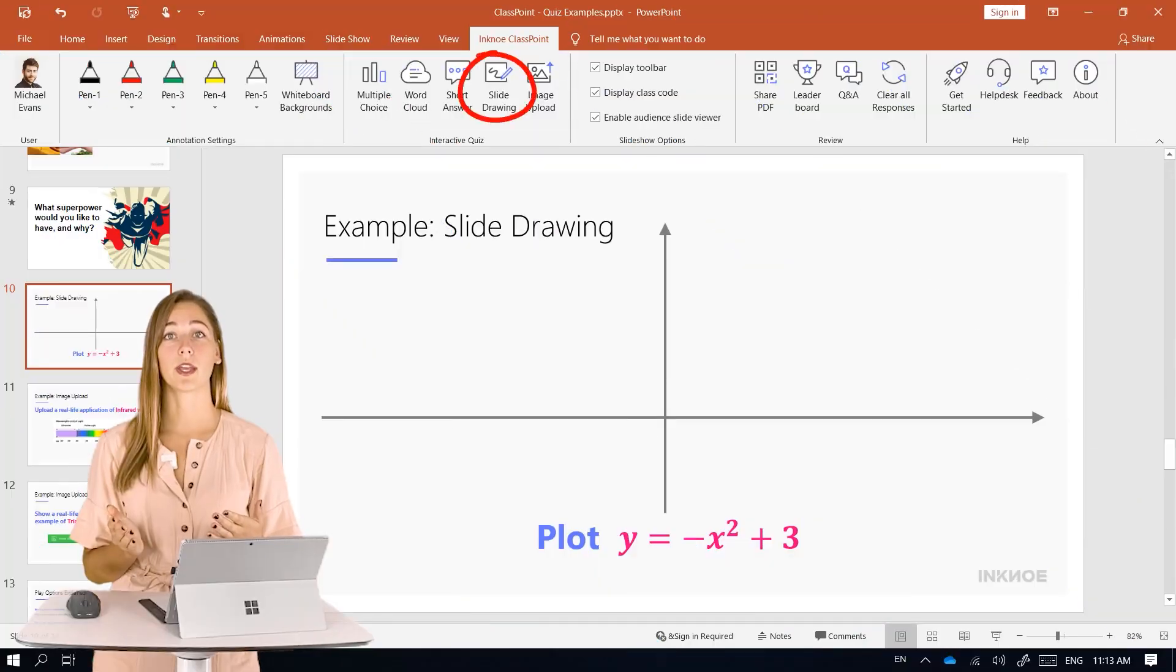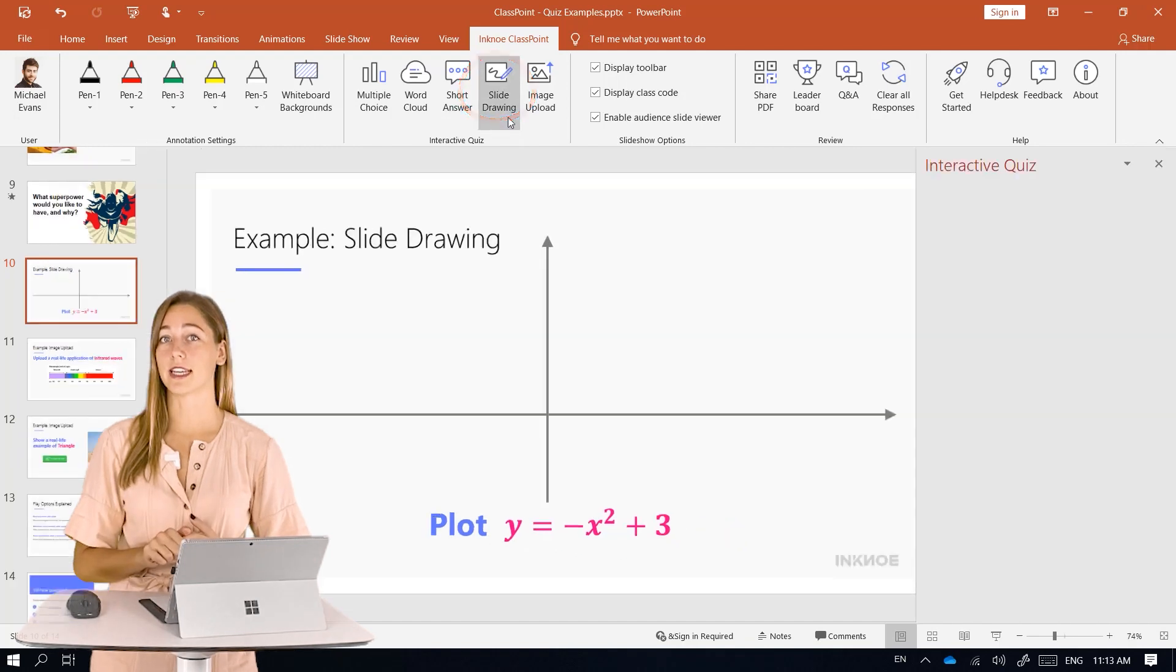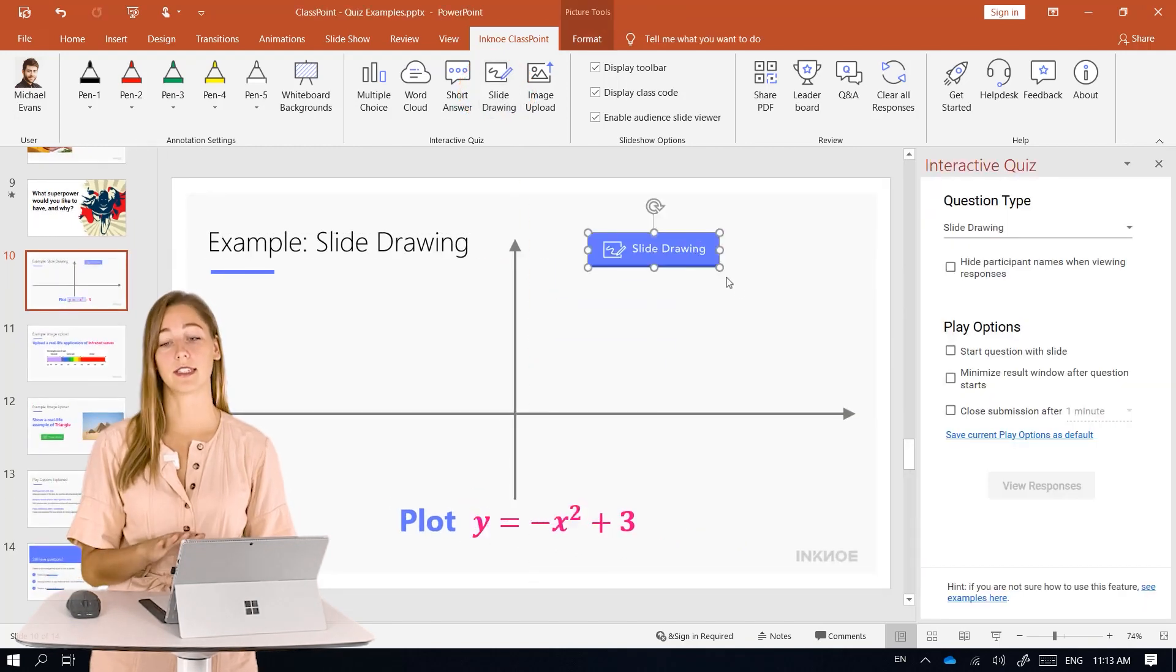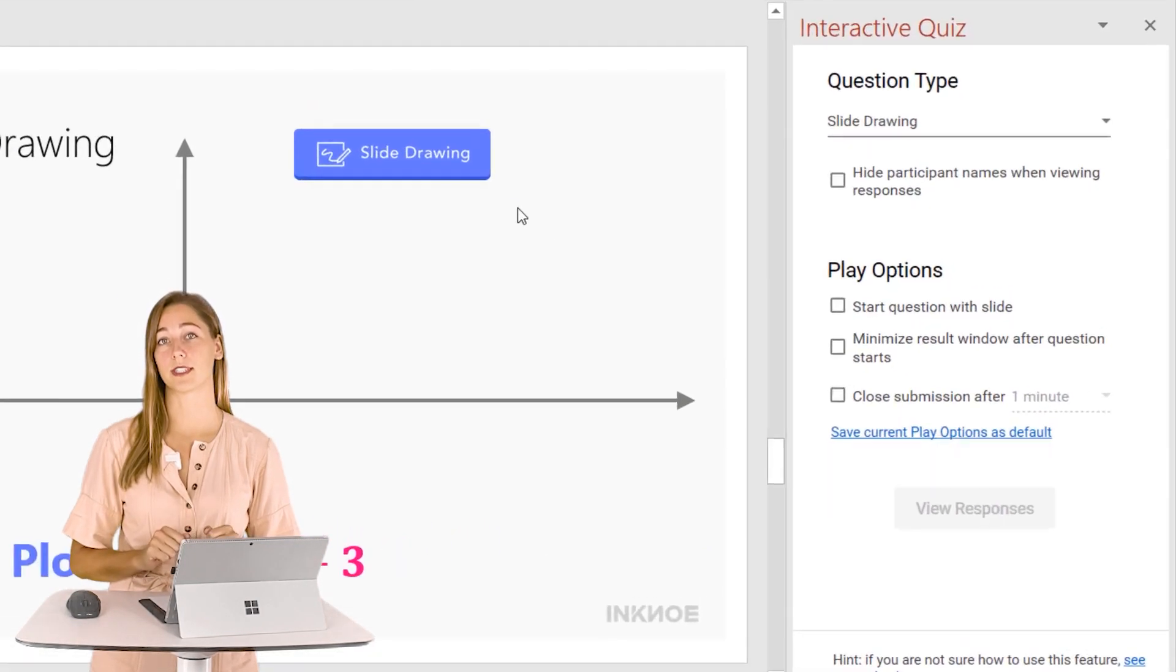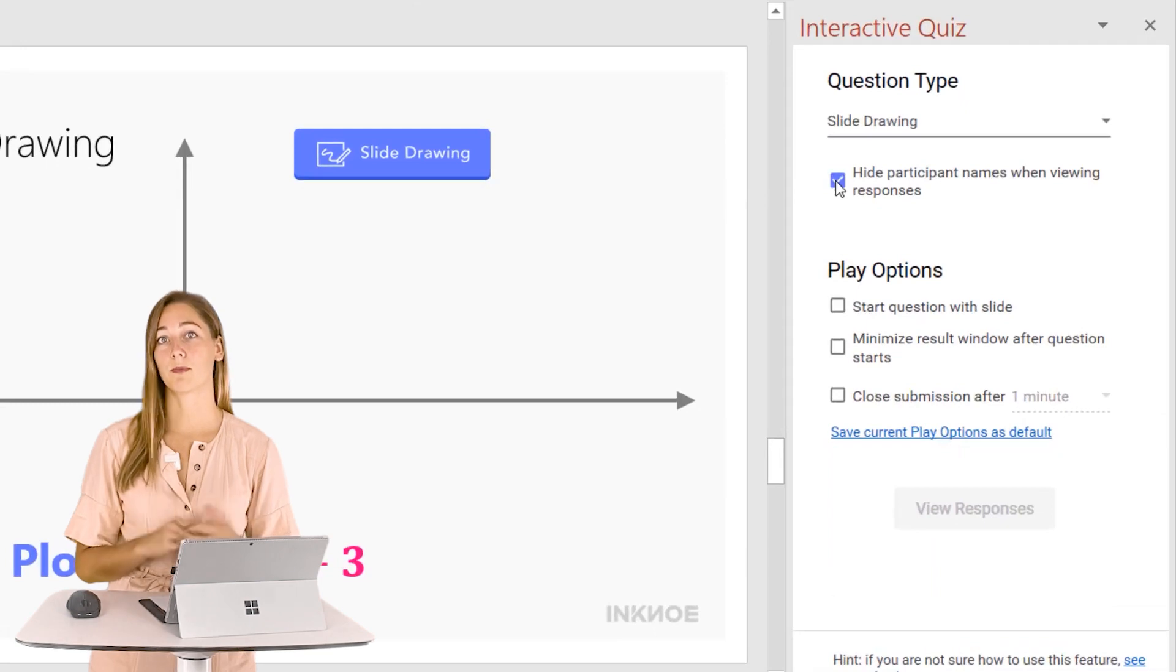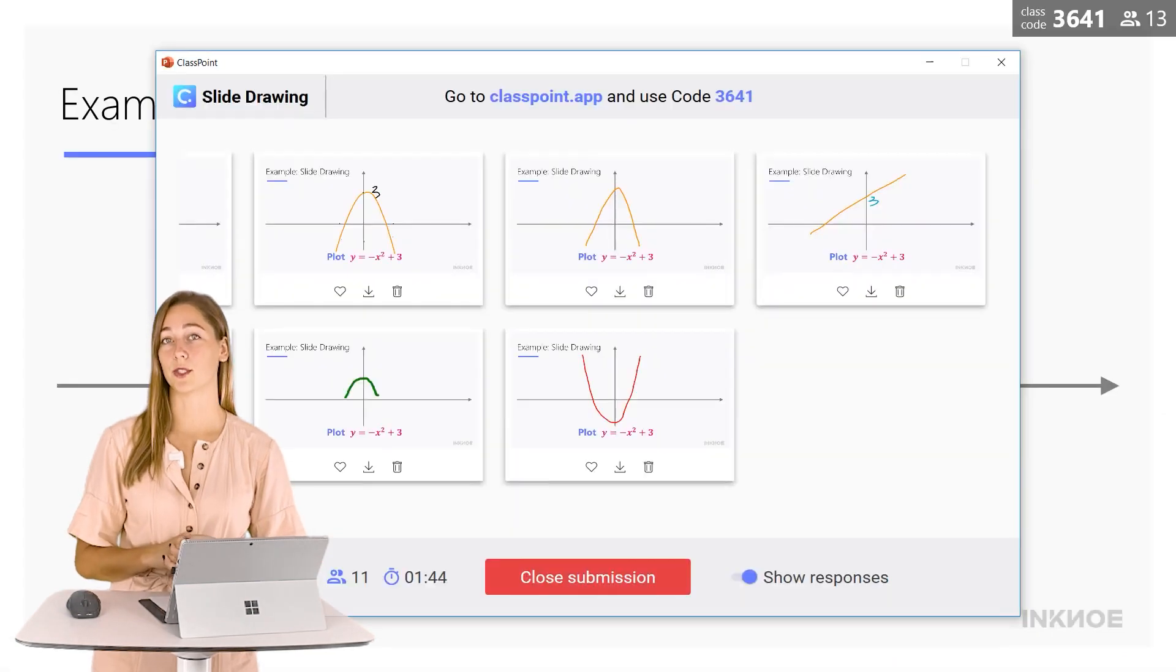All right, so first up we have ClassPoint. ClassPoint is an interactive teaching add-in that allows you to more actively engage your students. ClassPoint plugs right into PowerPoint and has a ribbon up at the top with five different interactive question types along with pens and whiteboard backgrounds that you can customize and implement into your PowerPoint presentation. This way you can actively engage those students without ever having to leave your PowerPoint presentation. You don't have to switch back and forth between two different tools.